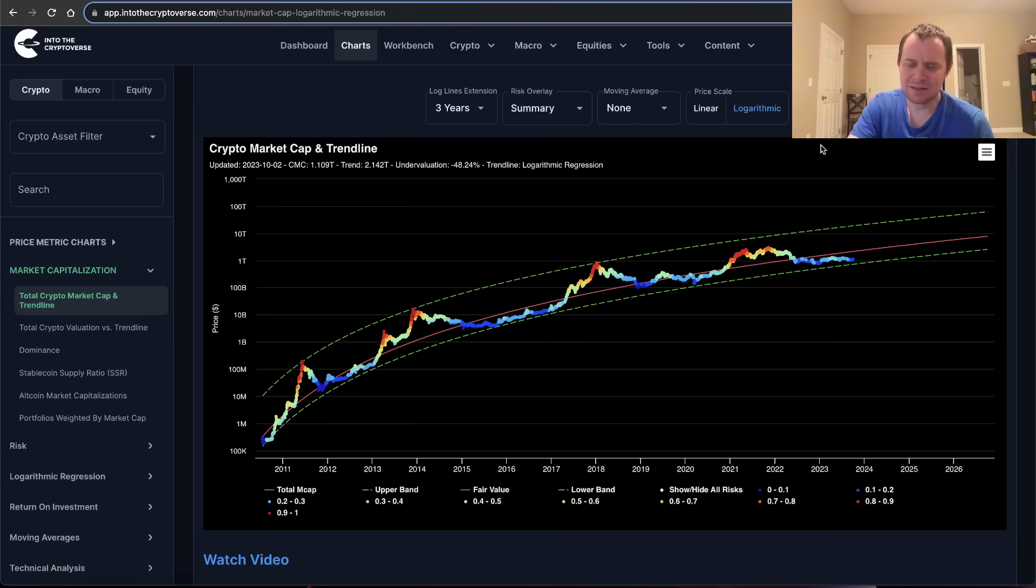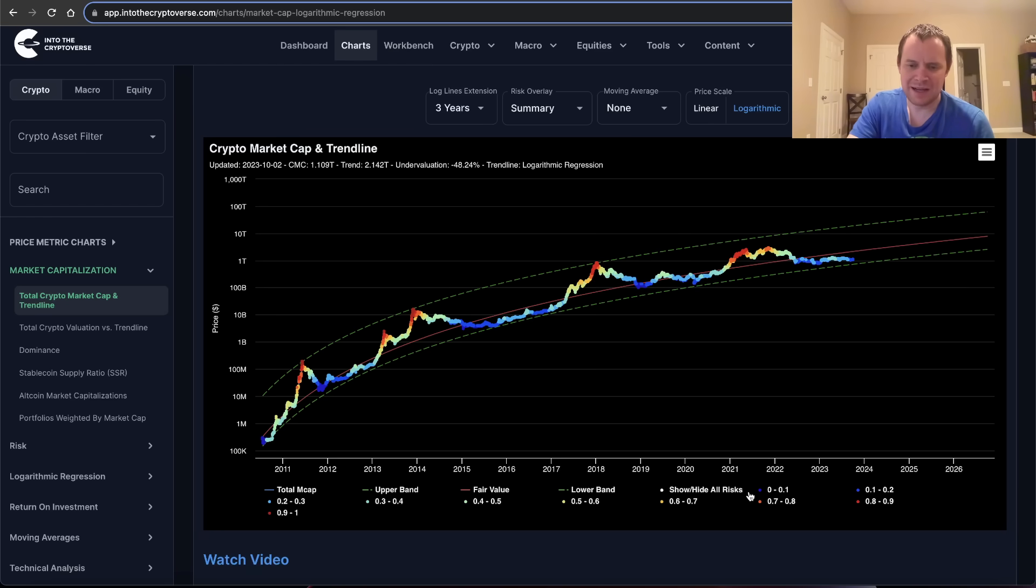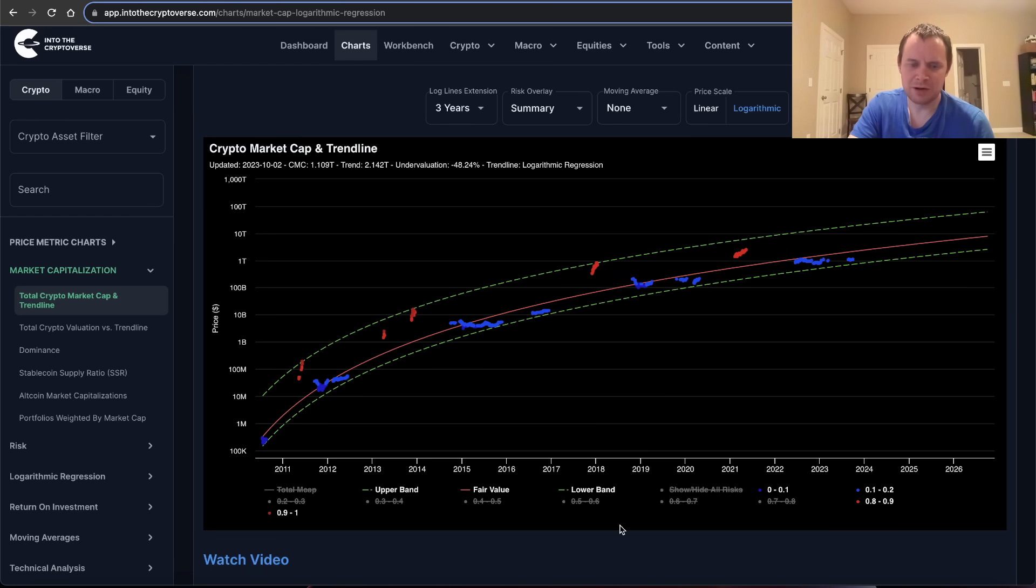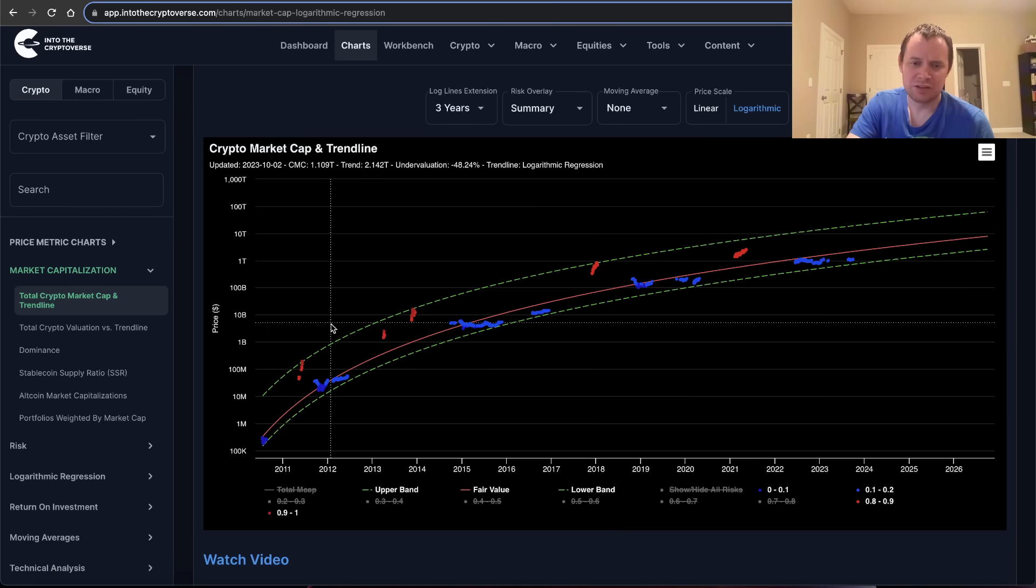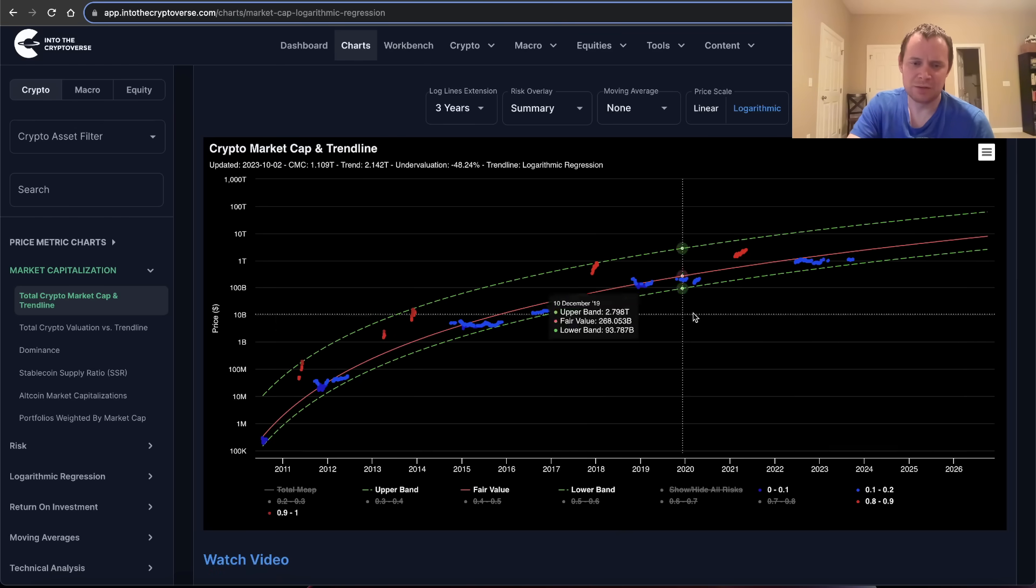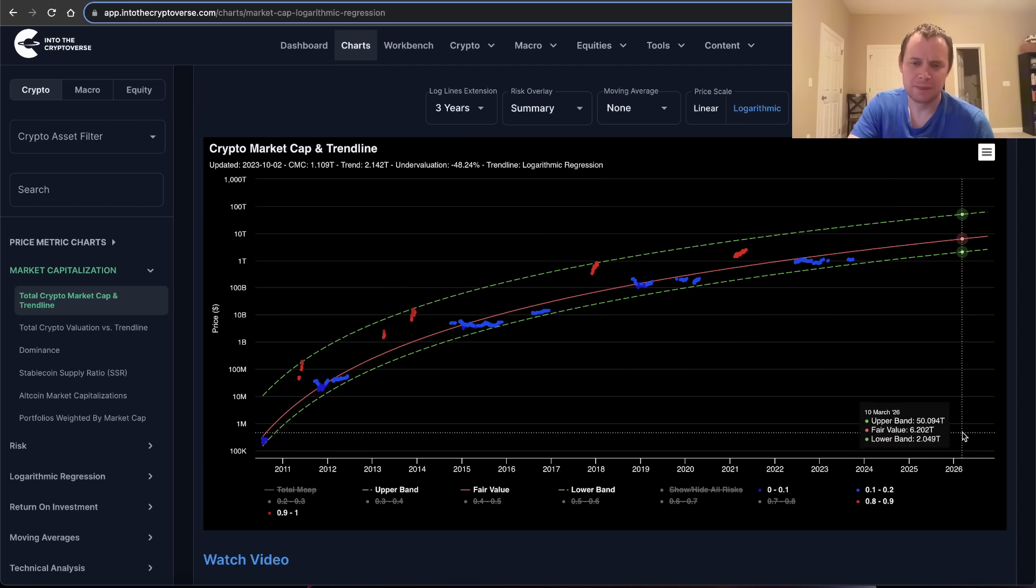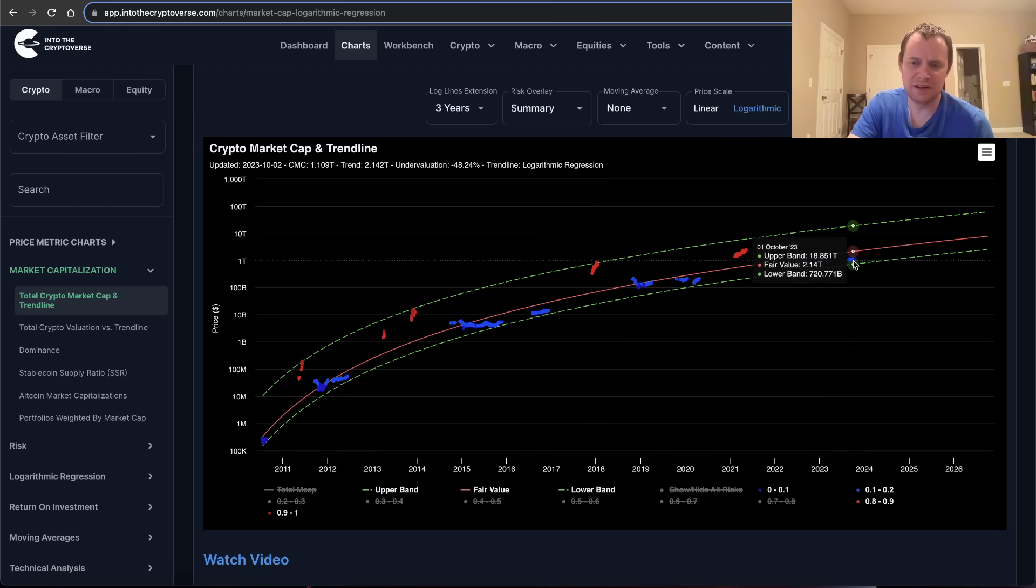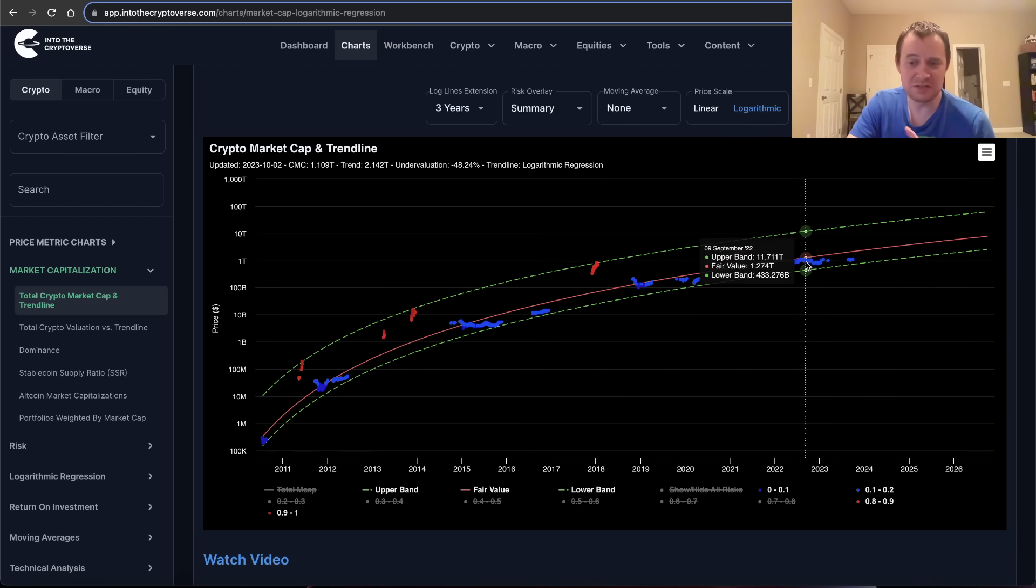What I like to do is sometimes hide everything except for maybe the lower risk bands and then the higher risk bands. Let me just remove total market cap. Look at that. It's kind of interesting when you look at it like that. You're just looking at high risk and low risk, and we are currently in the undervaluation territory.